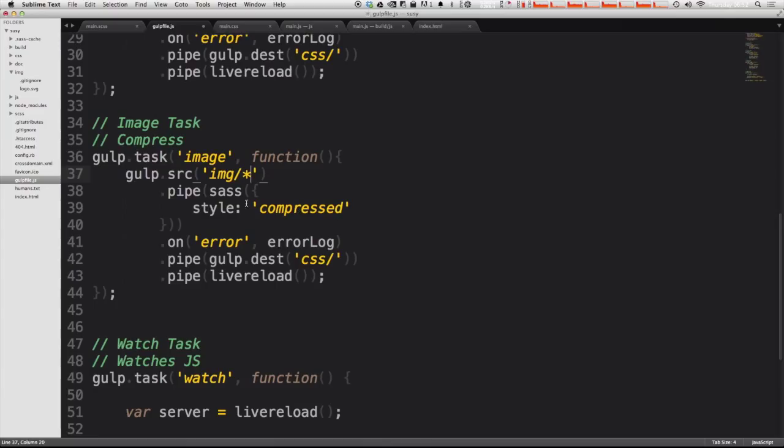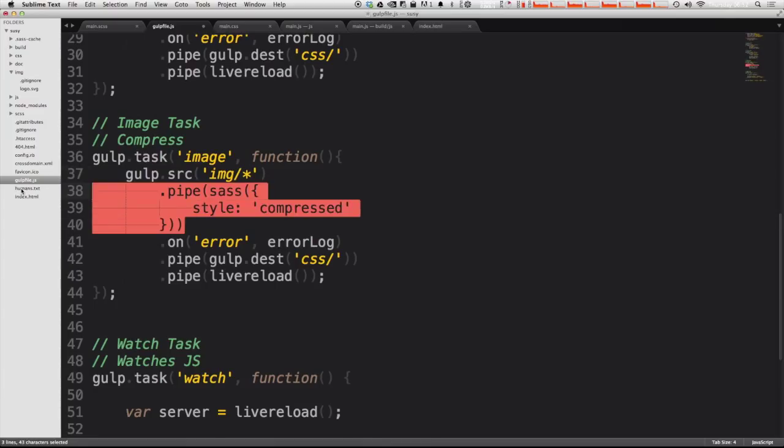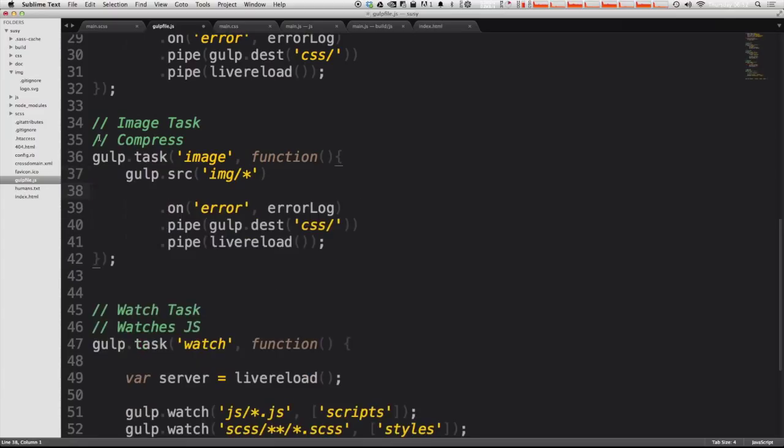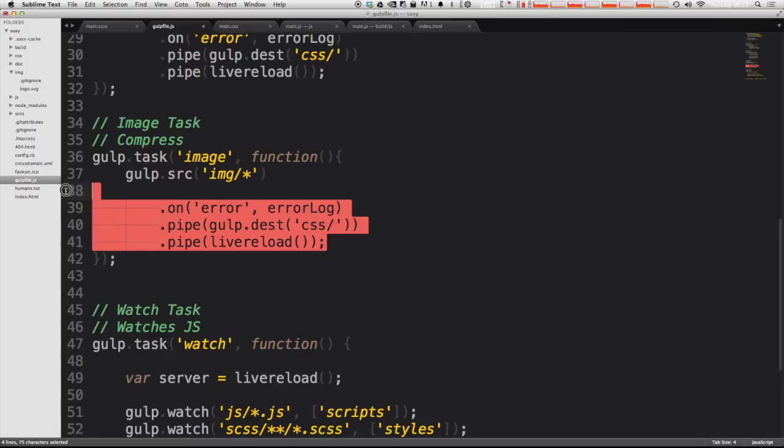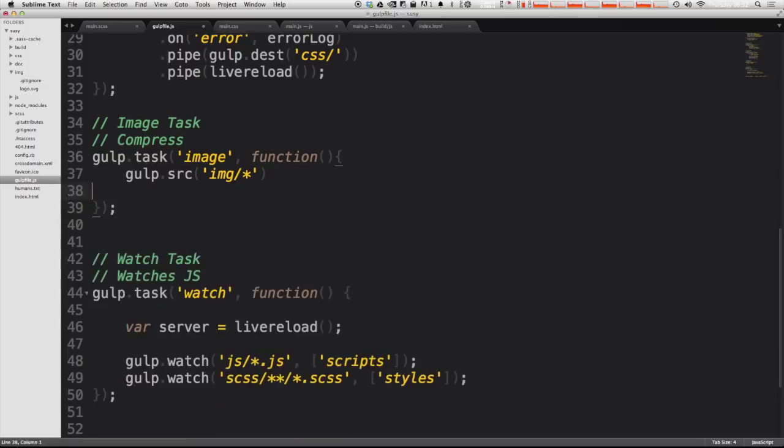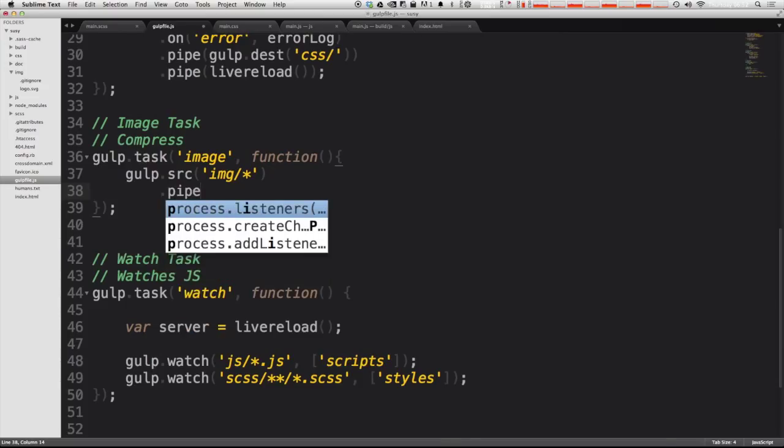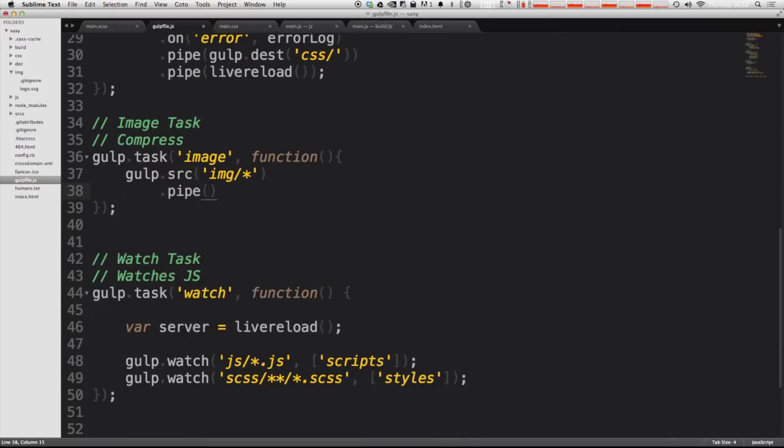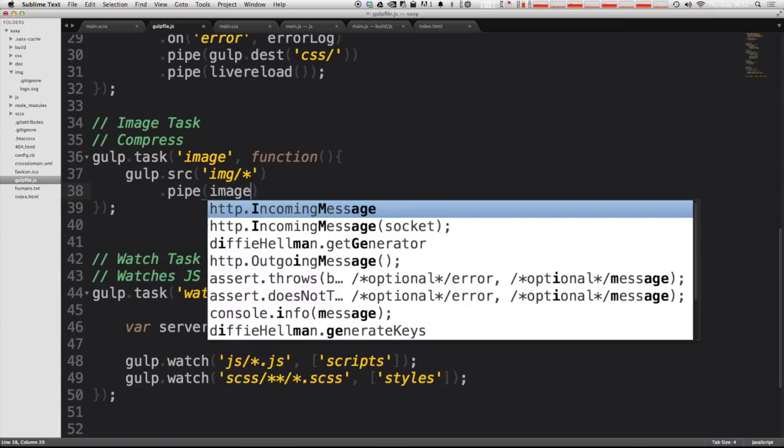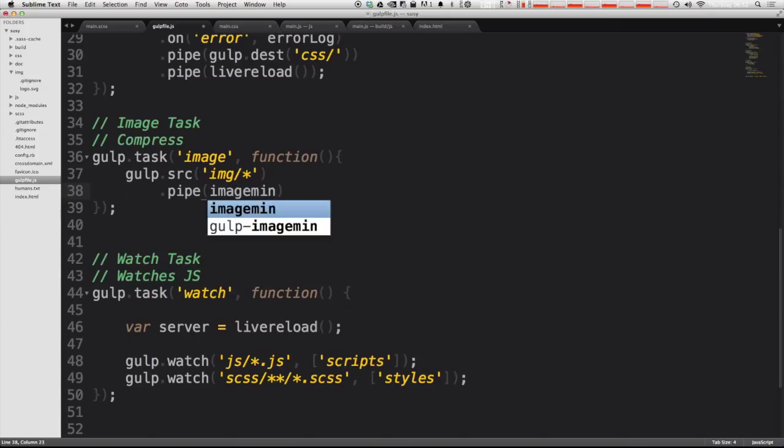Now let's go ahead and I'm going to get rid of this stuff in here because obviously it's SASS related. And now let's go ahead and just pipe. And then inside of here, we can just run the imagemin function just like that.